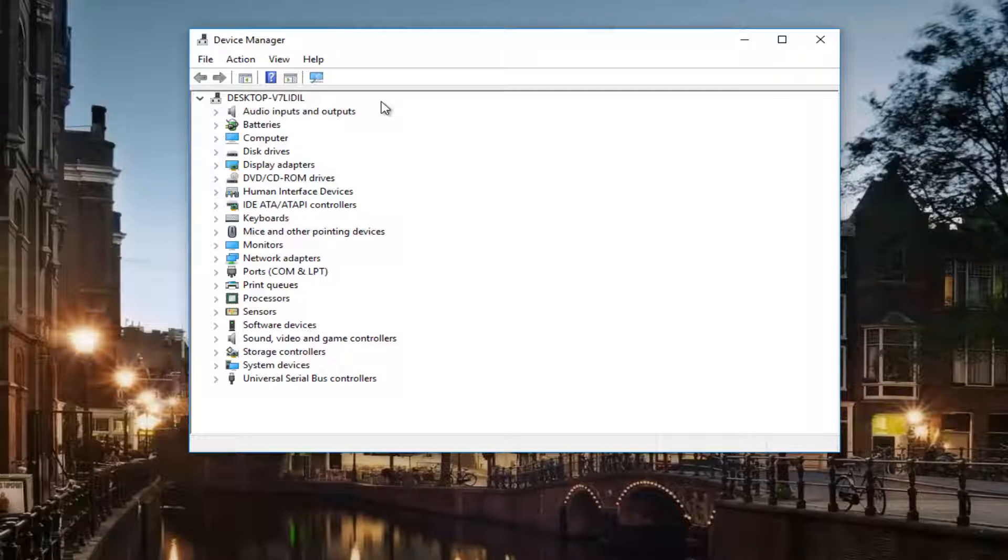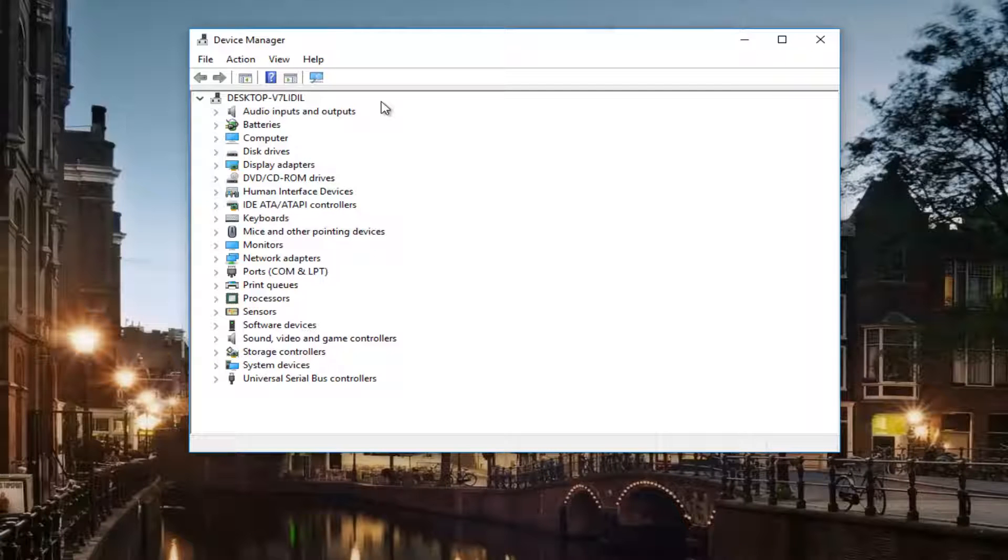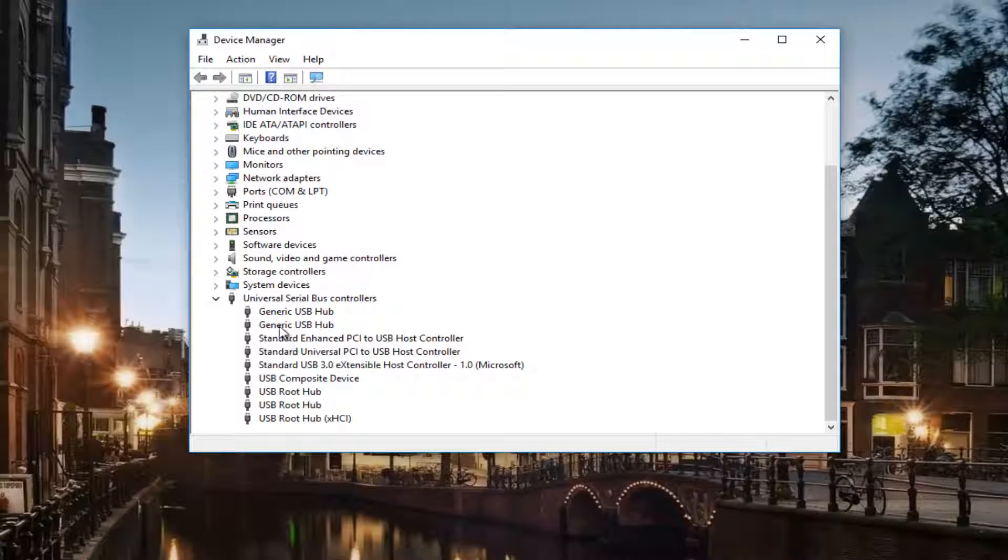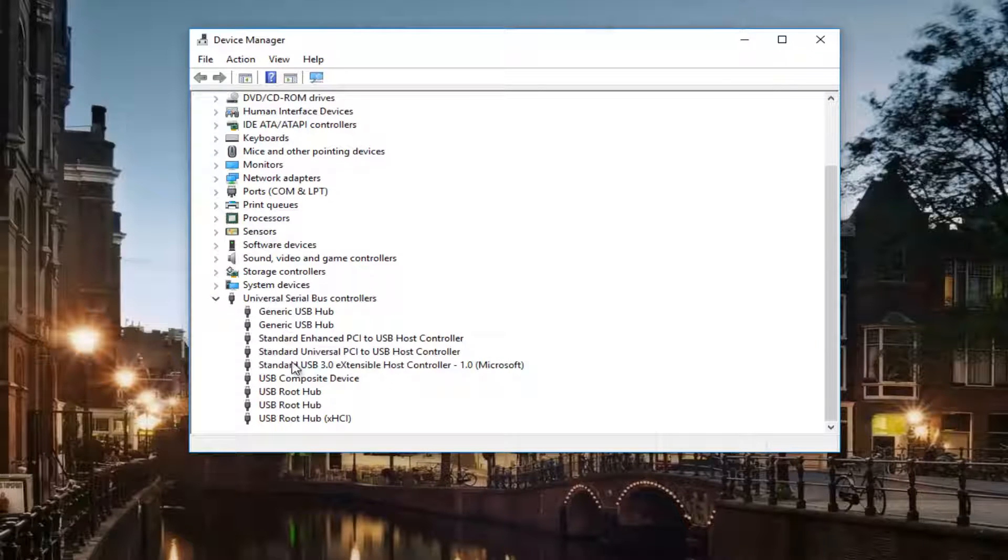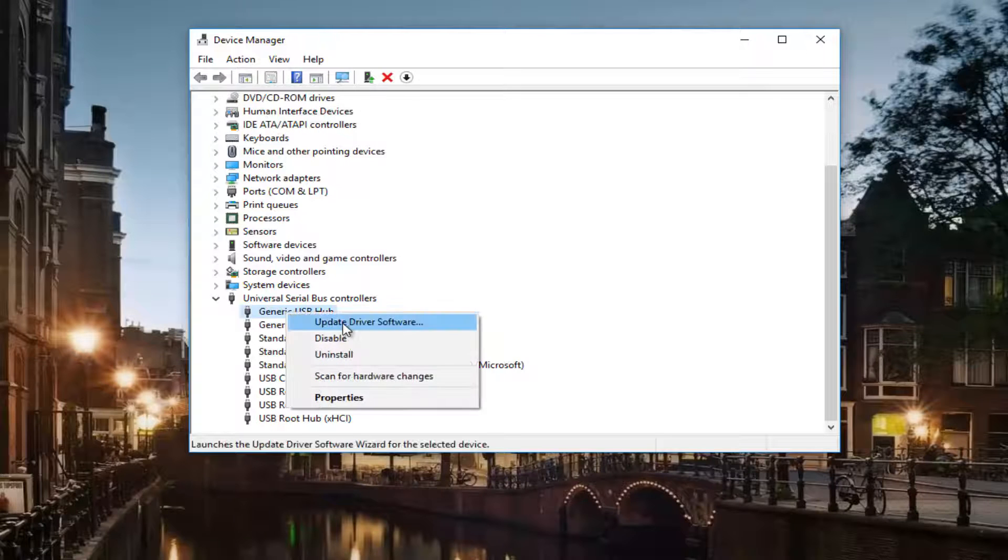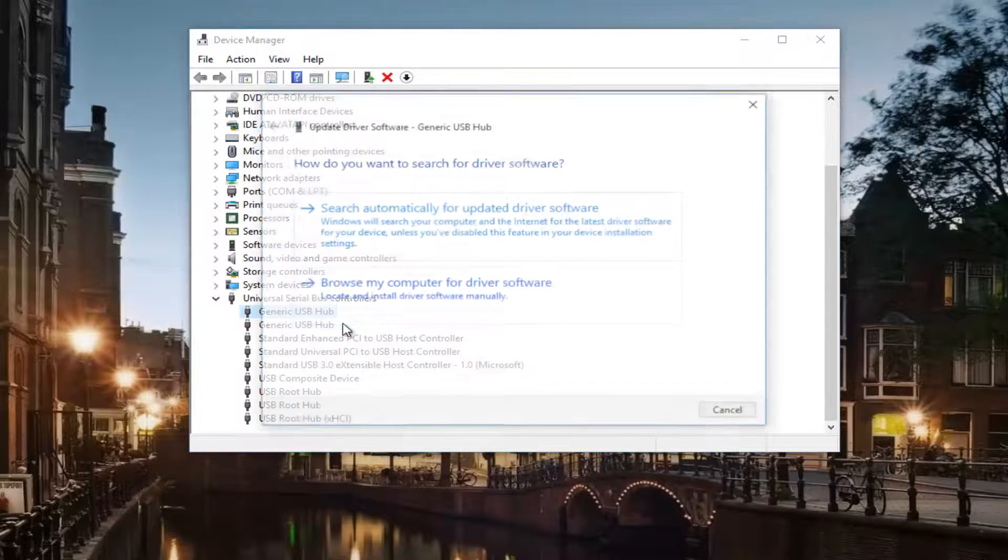Now assuming that you are connecting to it via USB port, we're going to go underneath Universal Serial Bus Controllers. So if you see something that says a Generic USB Hub or something like that, you want to right click and then update the driver software. You want to search automatically for updated driver software.